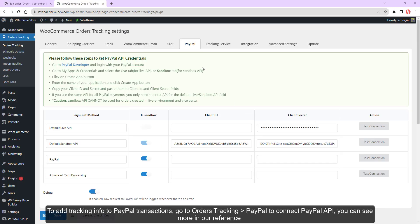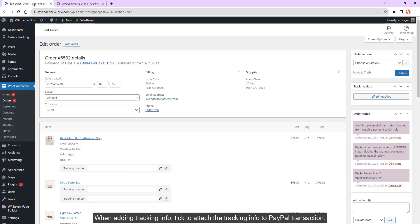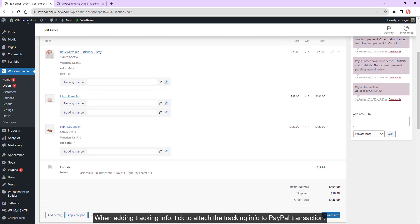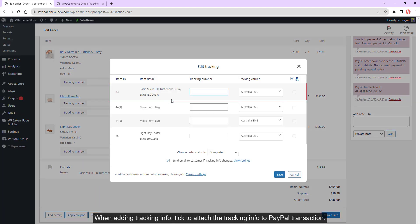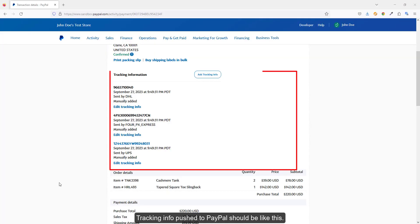To add tracking info to PayPal transactions, go to Orders Tracking PayPal to connect PayPal API. You can see more in our reference. When adding tracking info, tick to attach the tracking info to PayPal transactions. Tracking info pushed to PayPal should be like this.